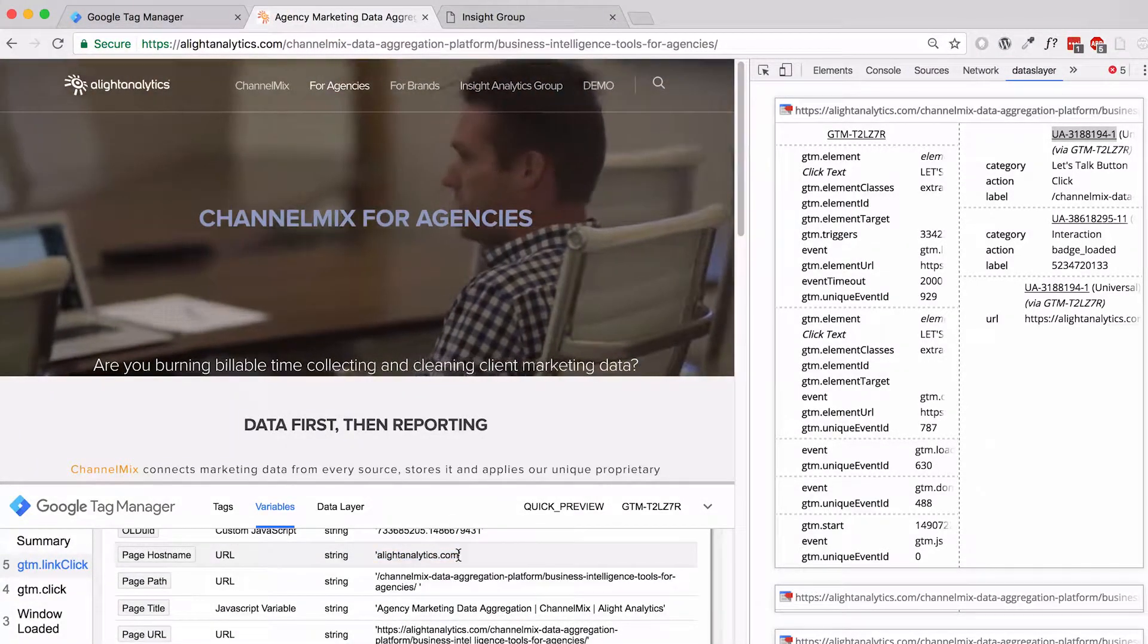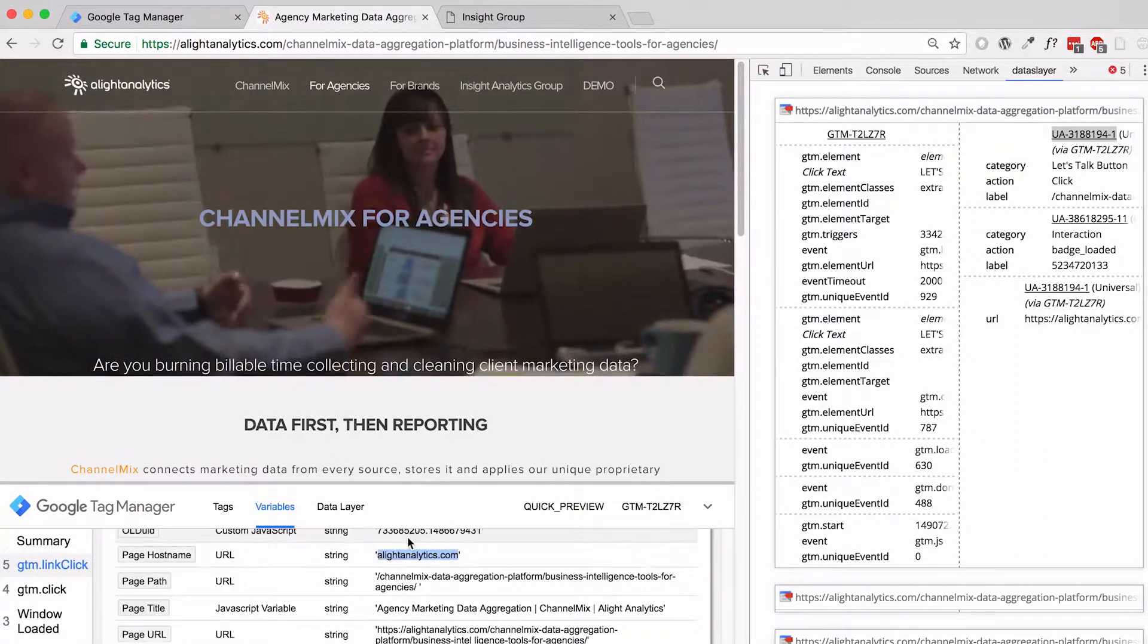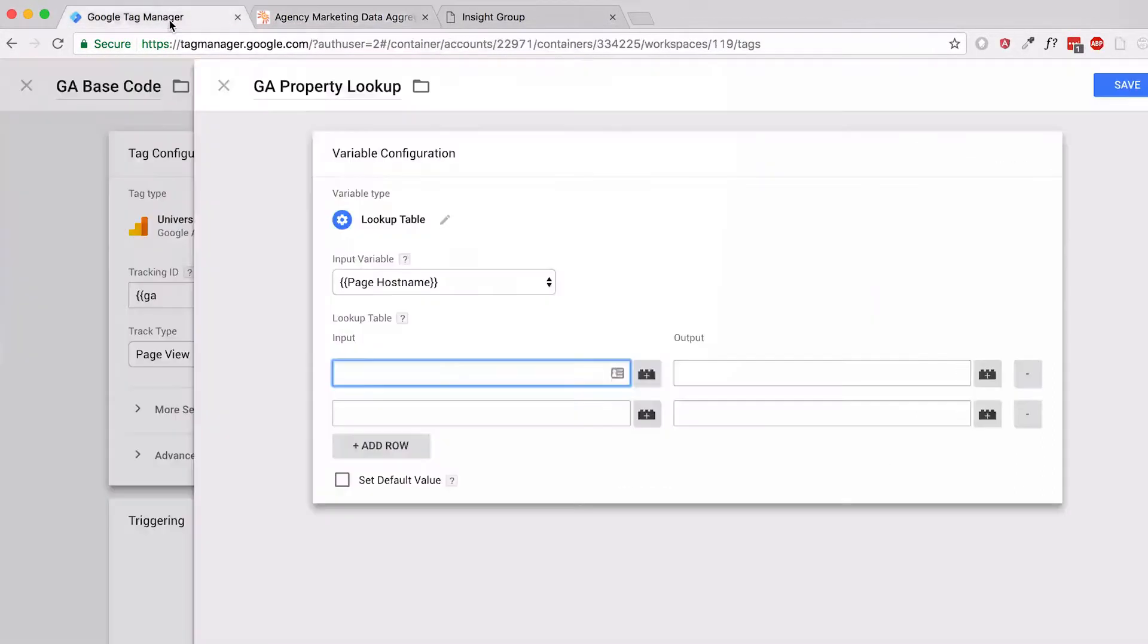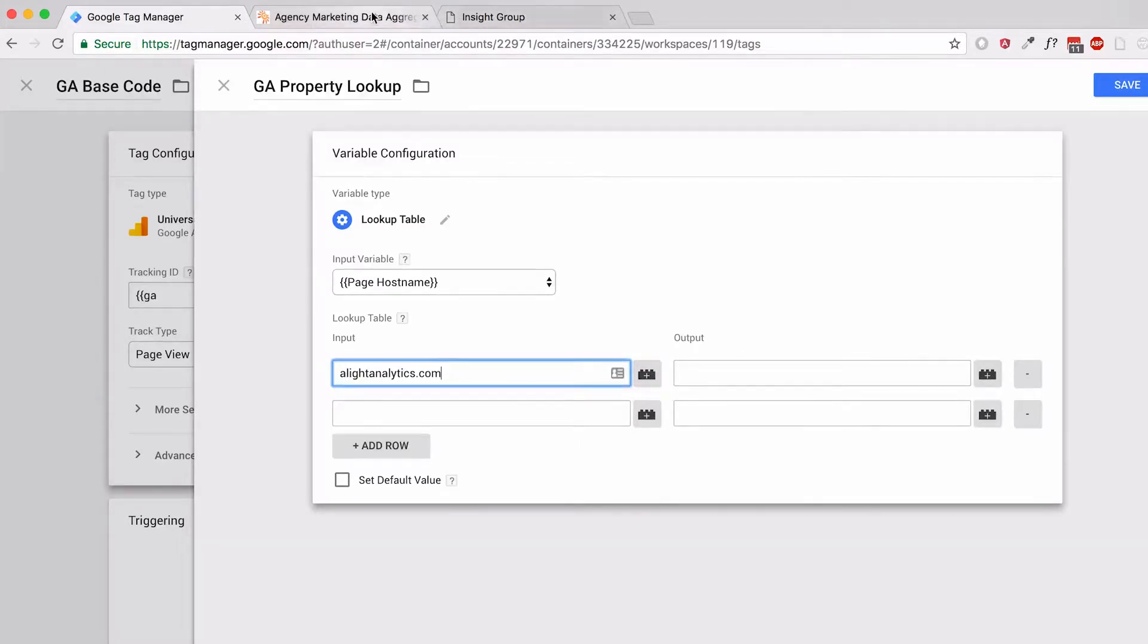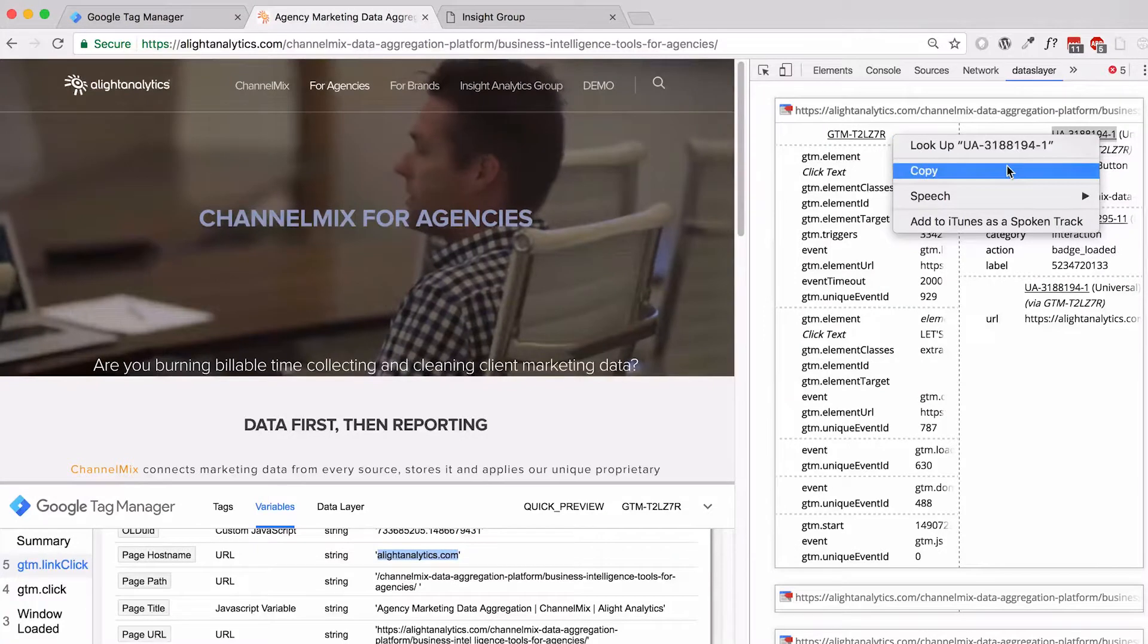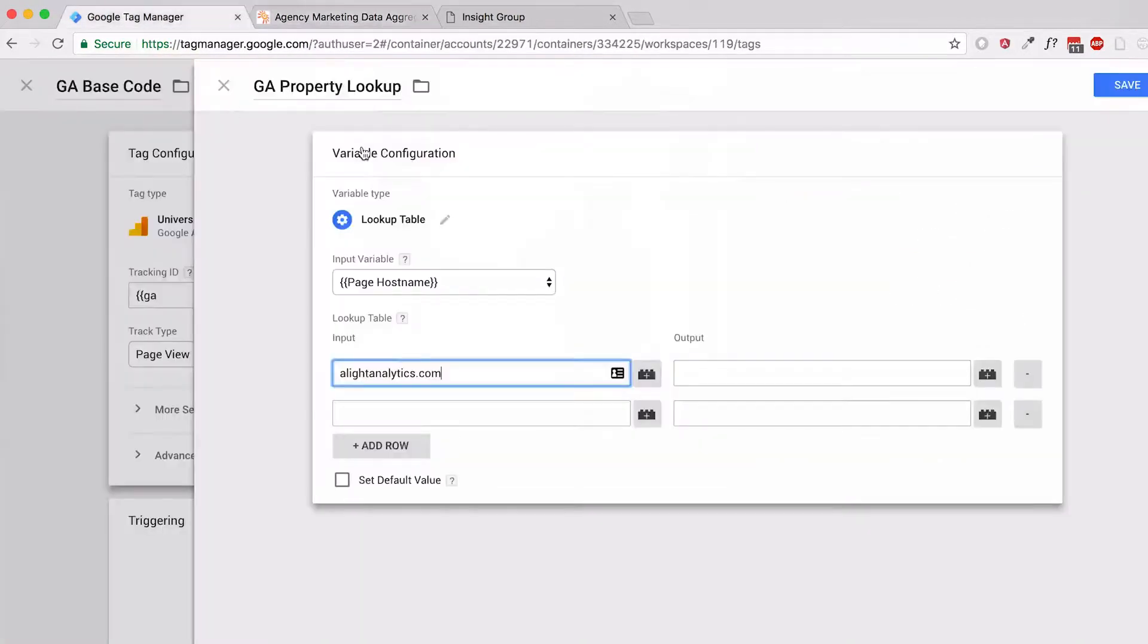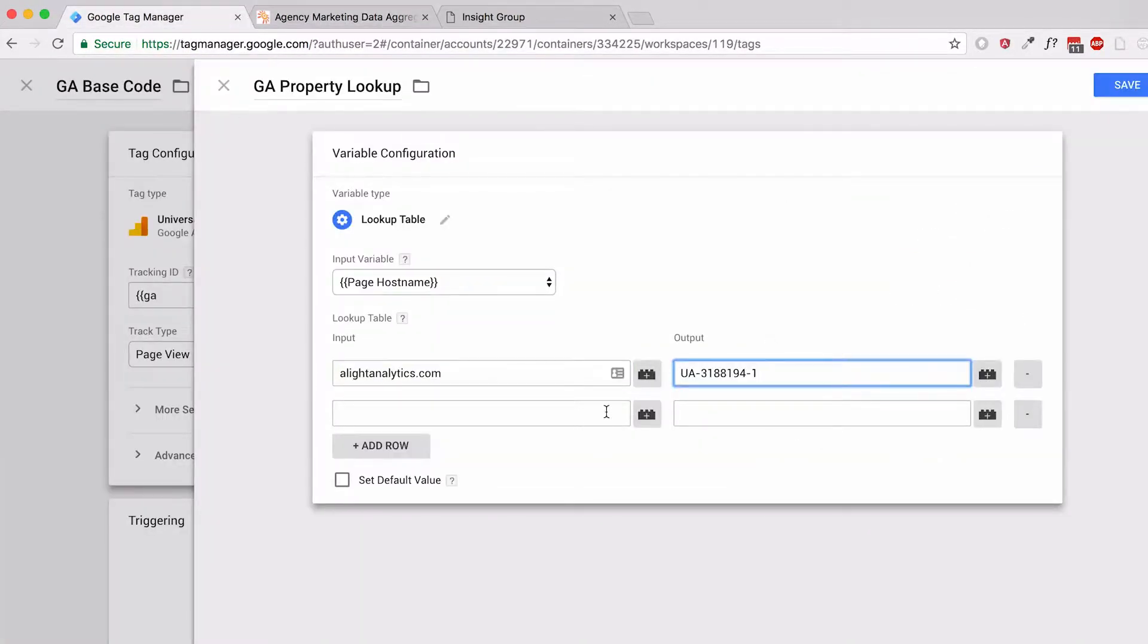In this case, I'm glad I checked, it's alightanalytics.com and not www.alightanalytics.com. So I'll put that in my first slot in the input. I'll use the same UA I've been using to make sure it's going to the same place it should be.